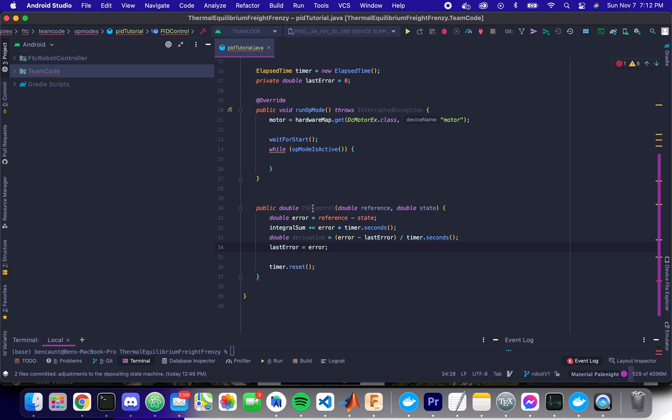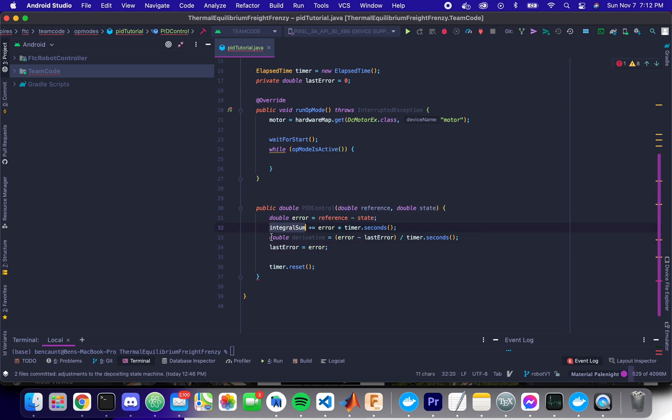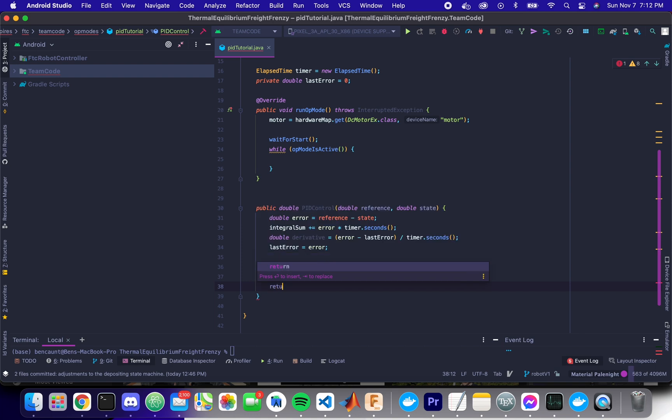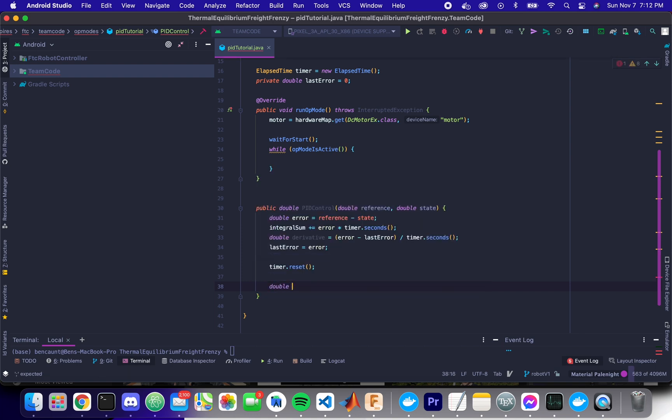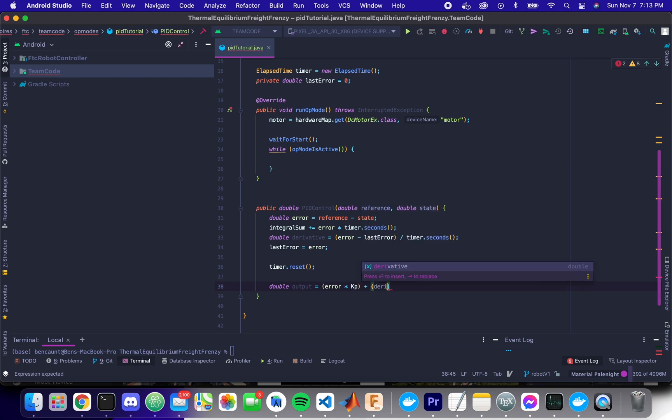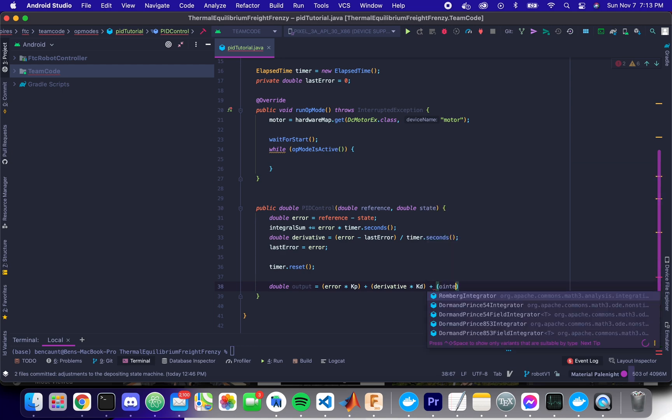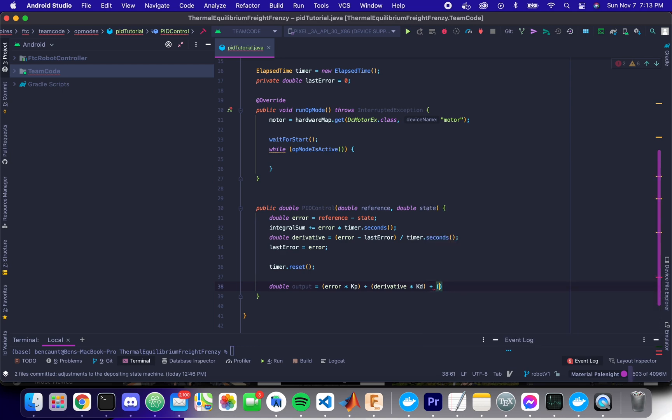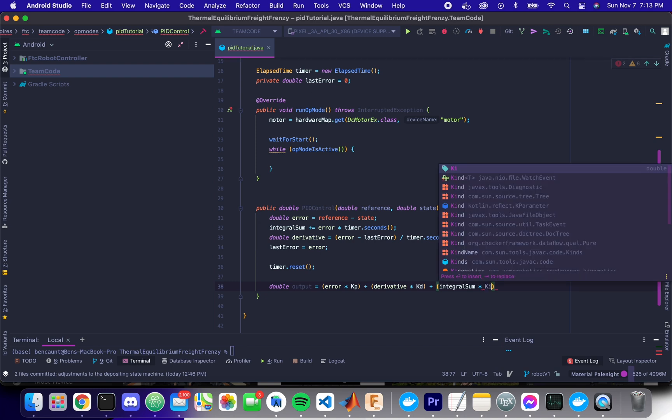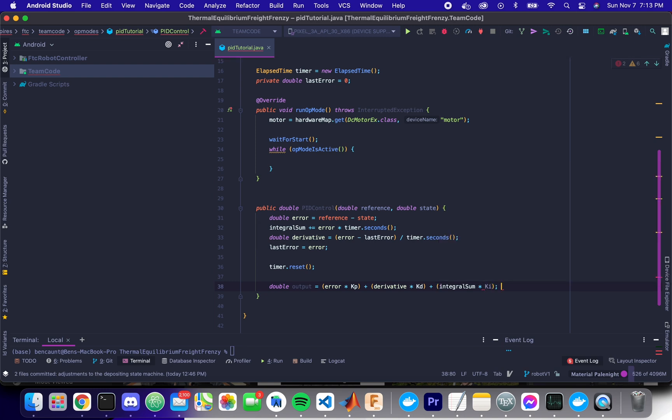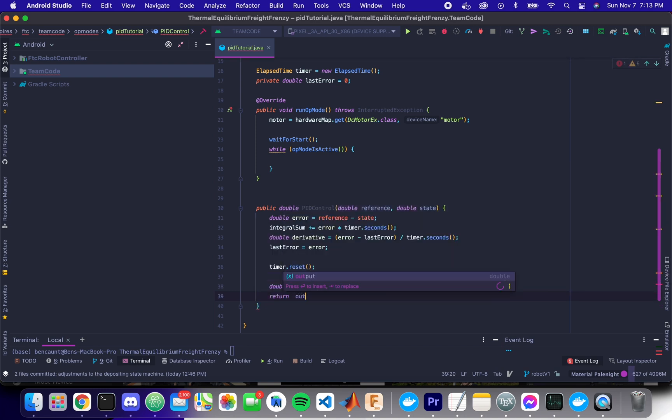So now we're doing the error, the integral, and the derivative calculations. And so finally, we can calculate our summed output by doing error times kp plus derivative times kd plus integral sum times ki. Okay, perfect. And finally, we'll return our output.